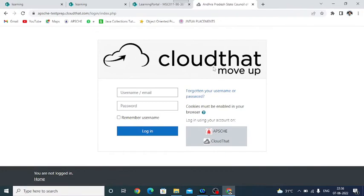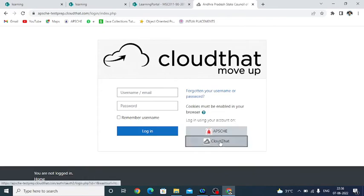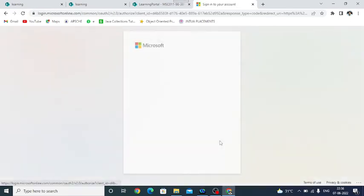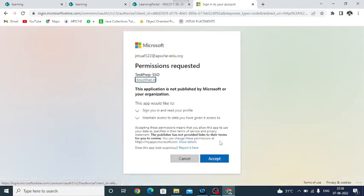Here you have to select Cloud Chat. So when you are moving on this, it is asking you permission is required, so give the acceptance.